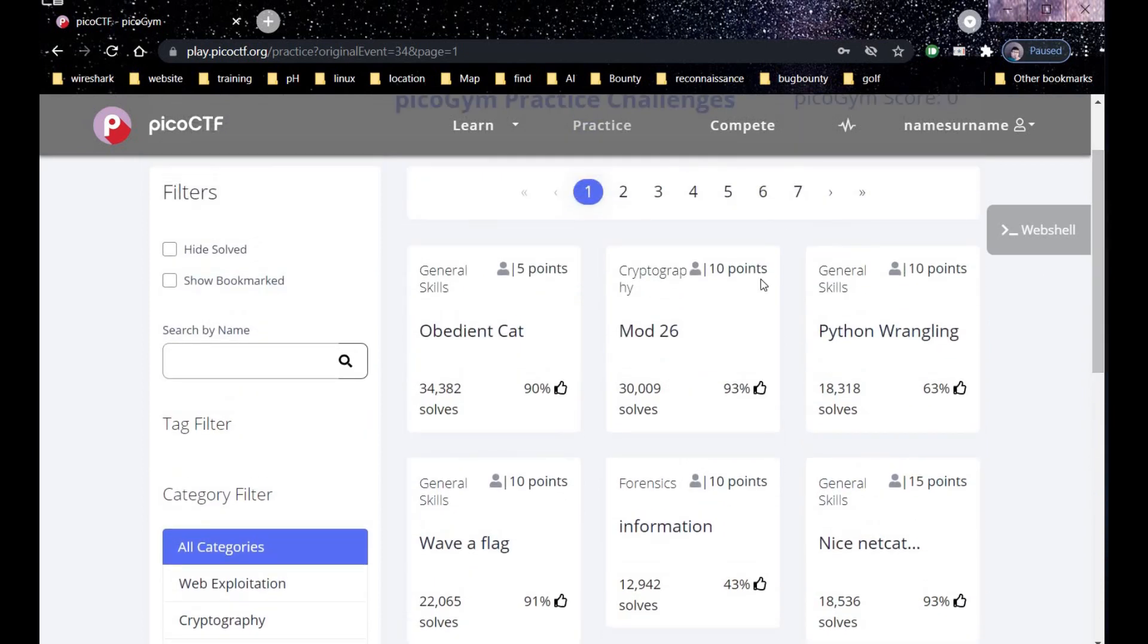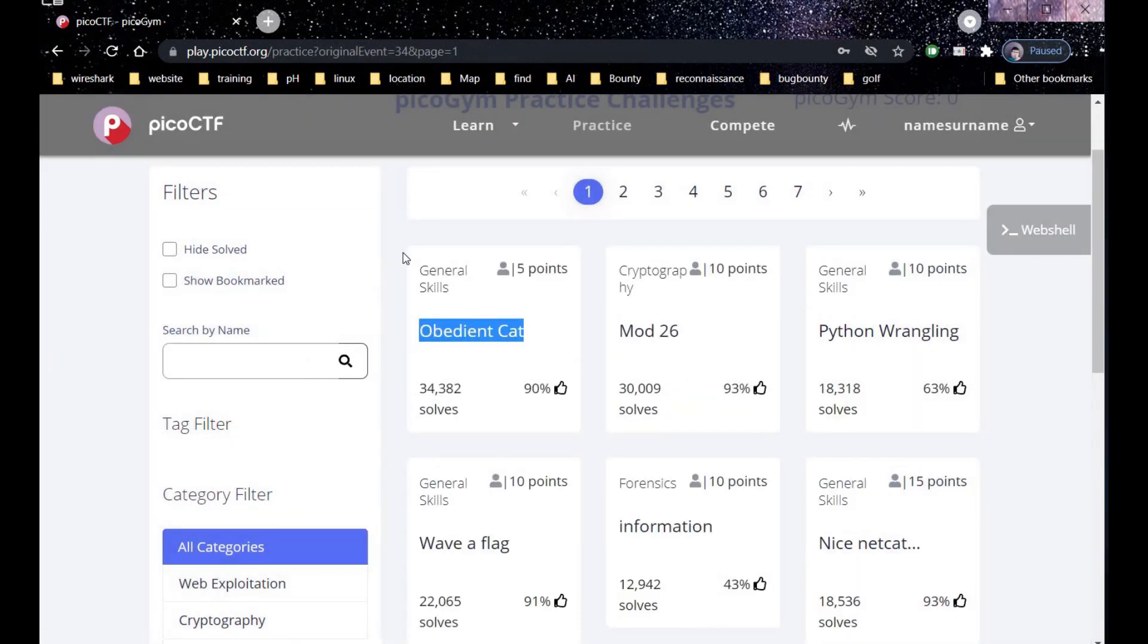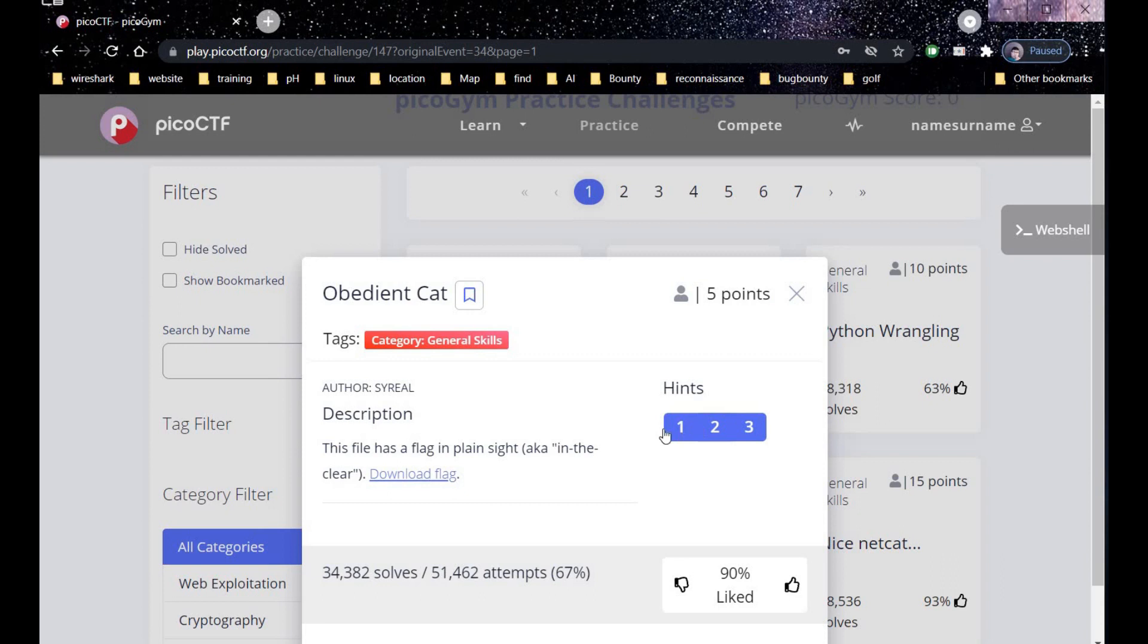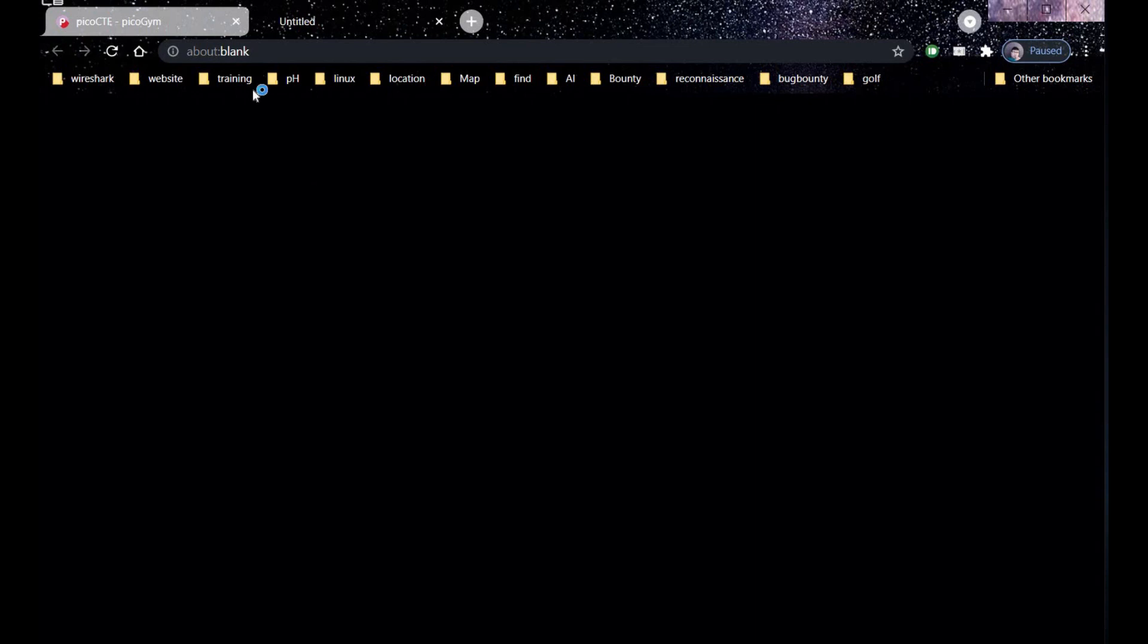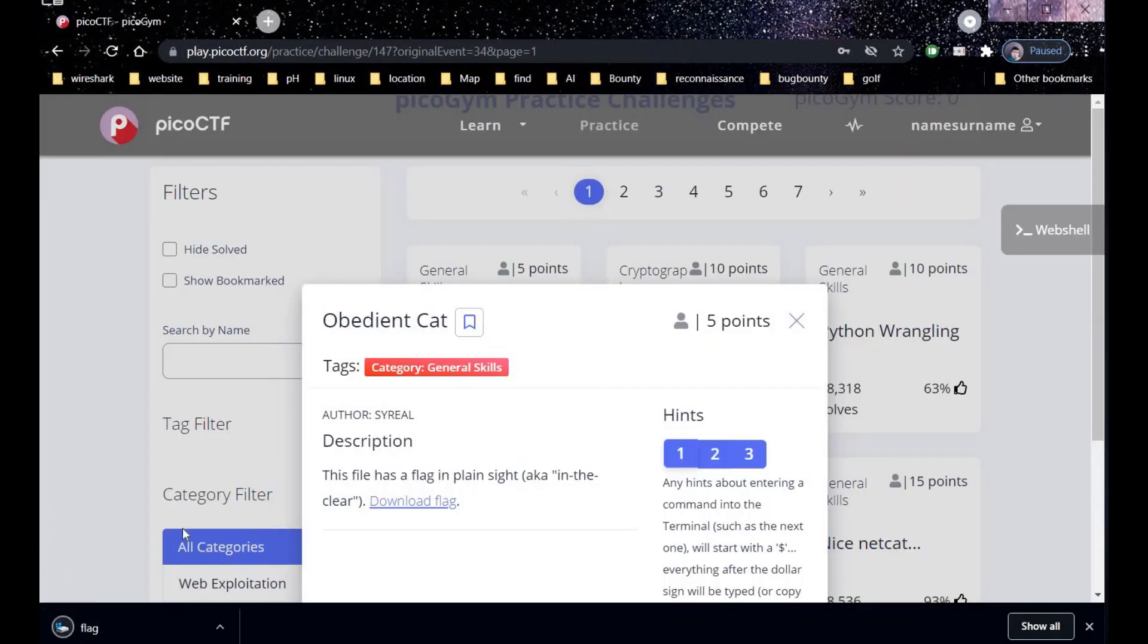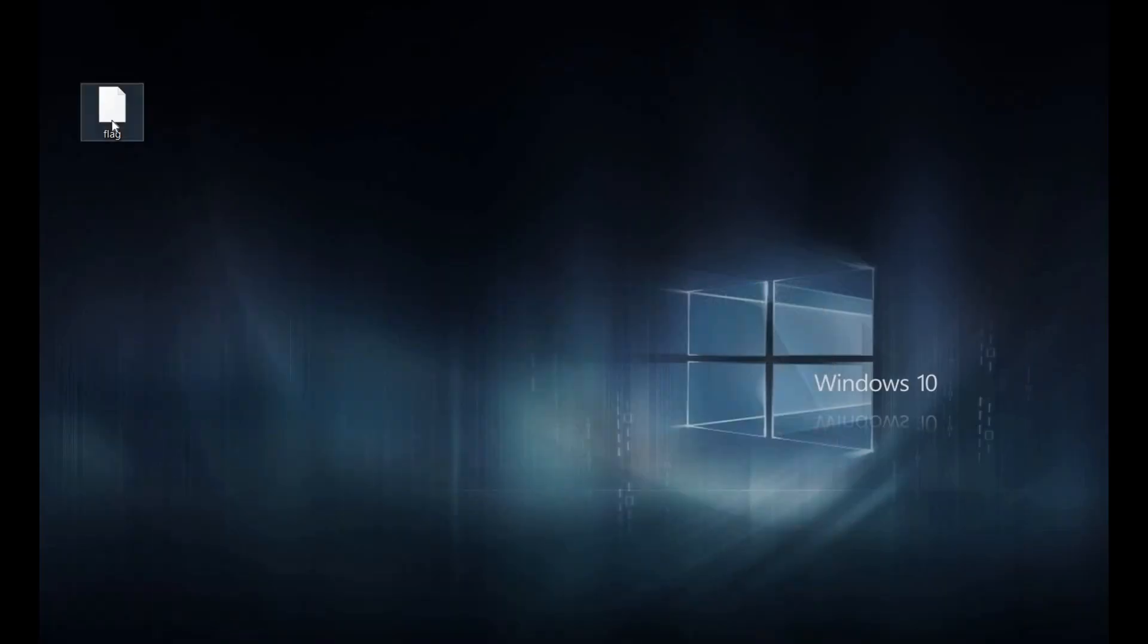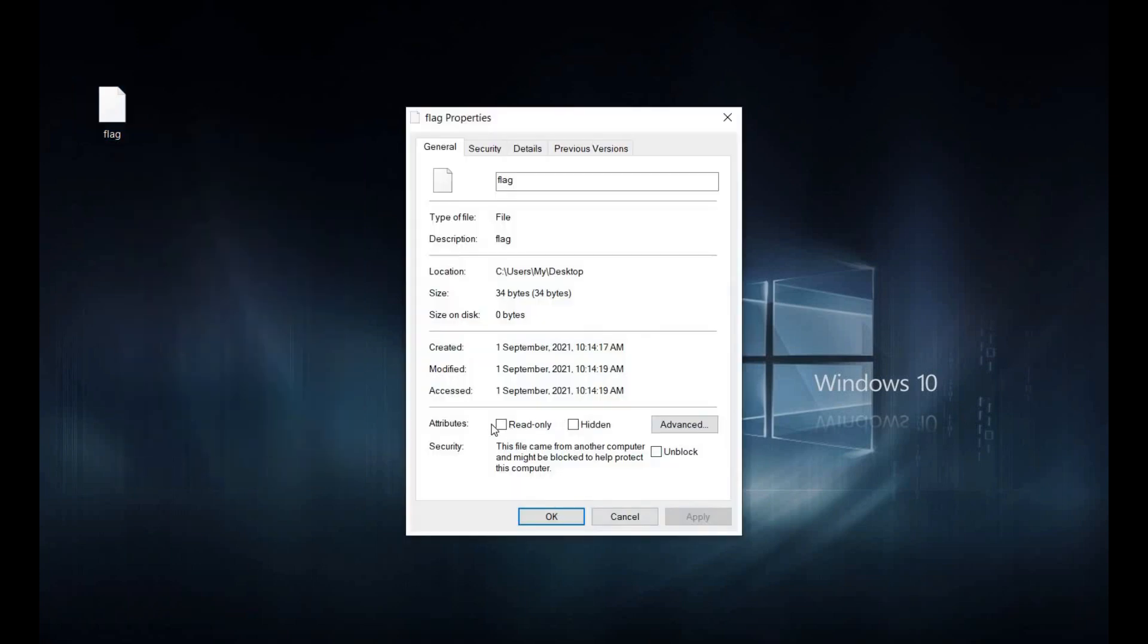The first challenge is under general skills for 5 points and the challenge name is Obedient Cat. Remember this challenge is for 5 points and the hints are given, there are 3 hints given out here. Do not hesitate to take hints if you are a beginner. Just download the file and check what it stores for us. The strange part is that this file doesn't came with any kind of extension.